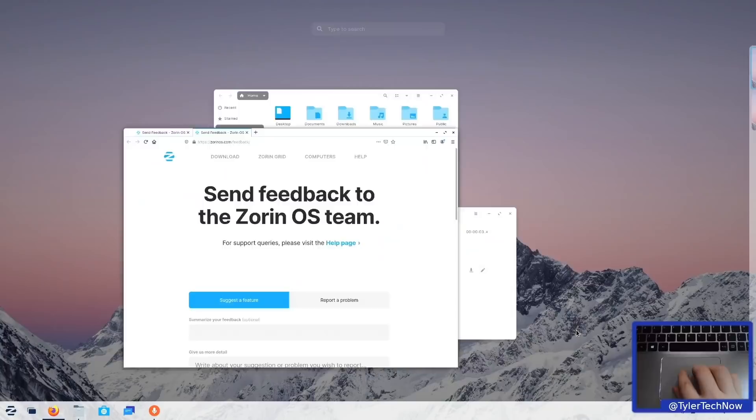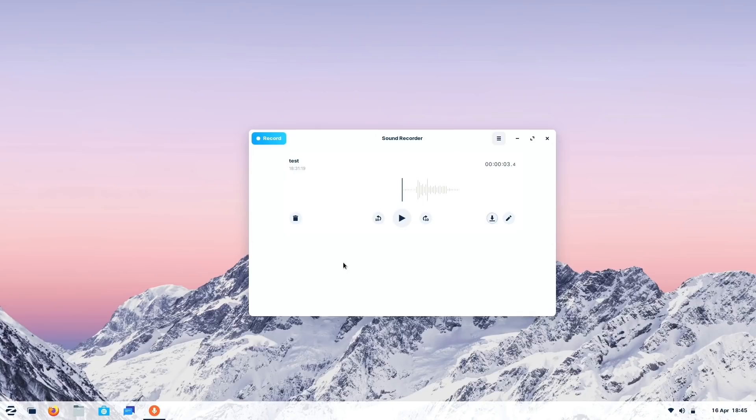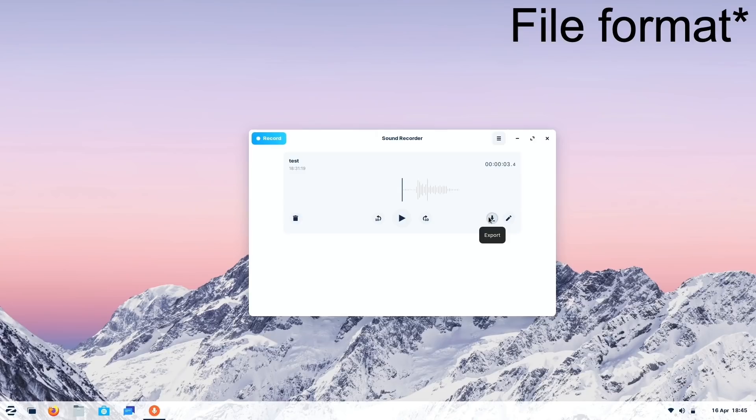While still on the laptop, let's show the new Sound Recorder app. It's very simple, clean, and easy to use — you pretty much just press record and you're good to go. Once you finish recording, the recording pops up and you can bin it, play it back, or export it. The default export format is a .flac file.